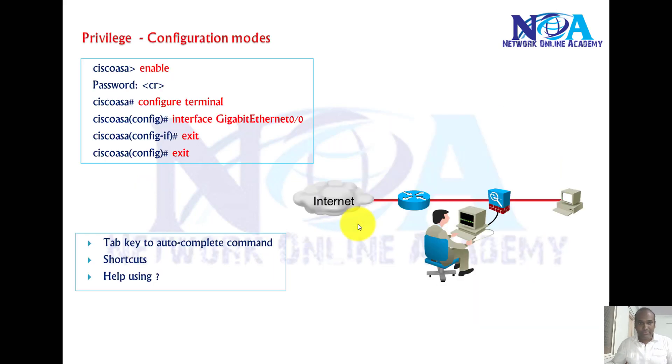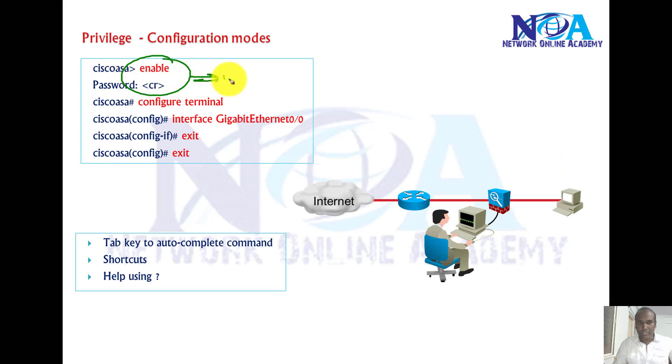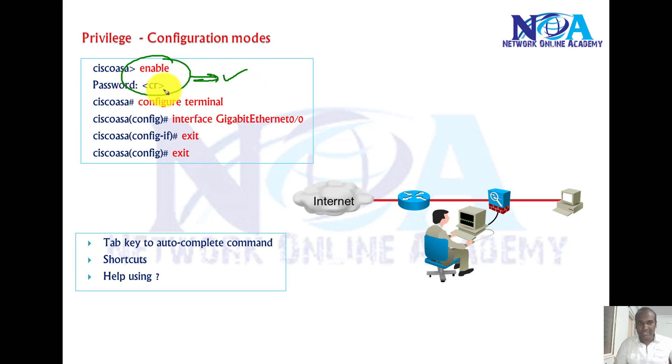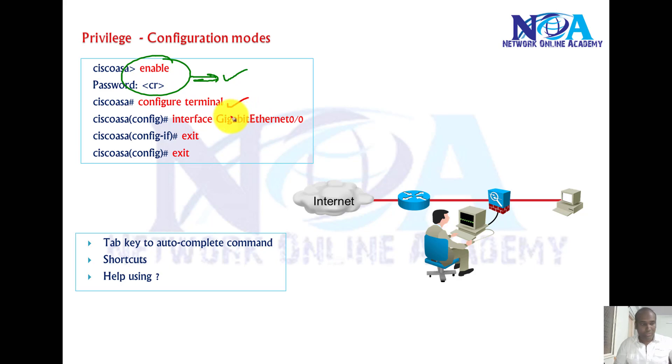Basically, enable by default has no password. When you type enable, it's going to prompt for the password. You just need to press enter to go to the next mode. Of course, there is a global configuration mode.